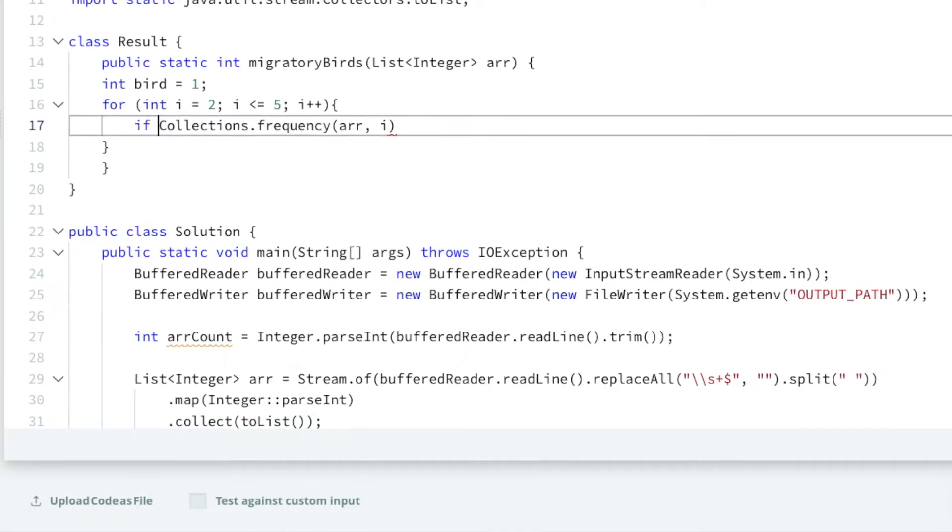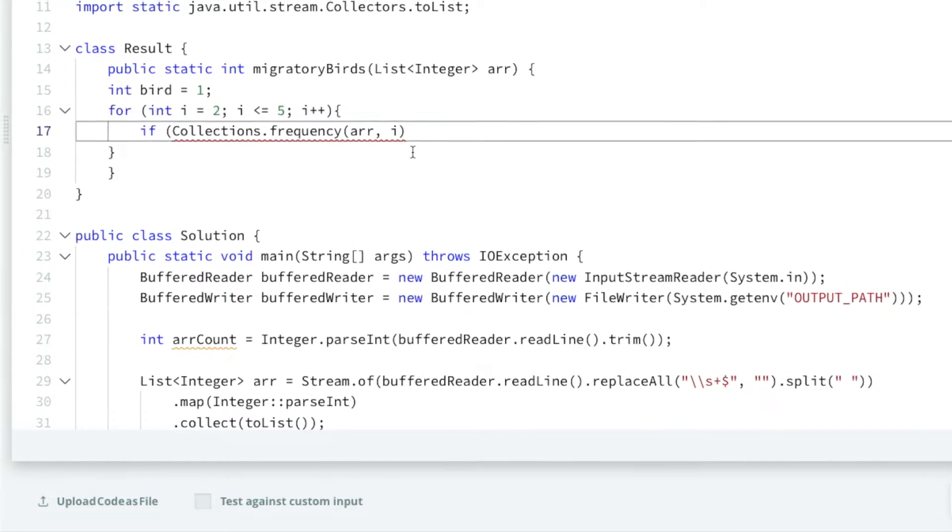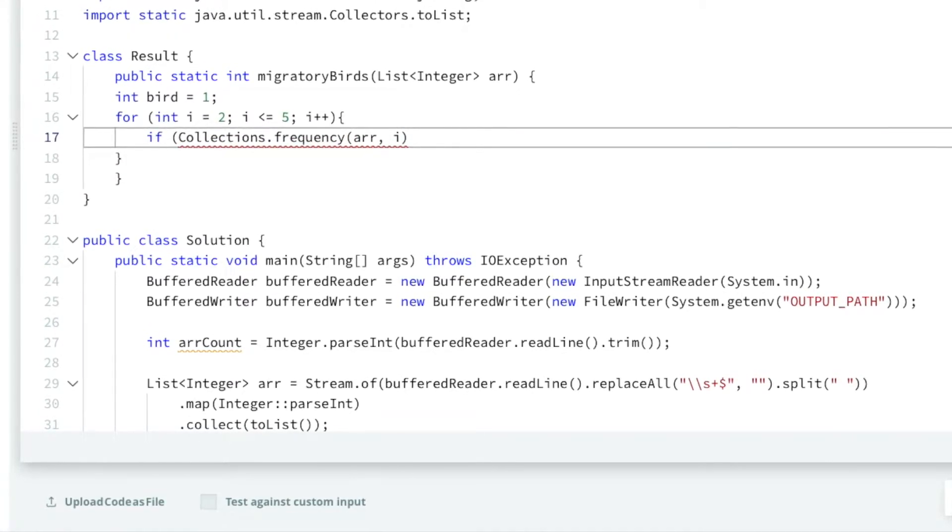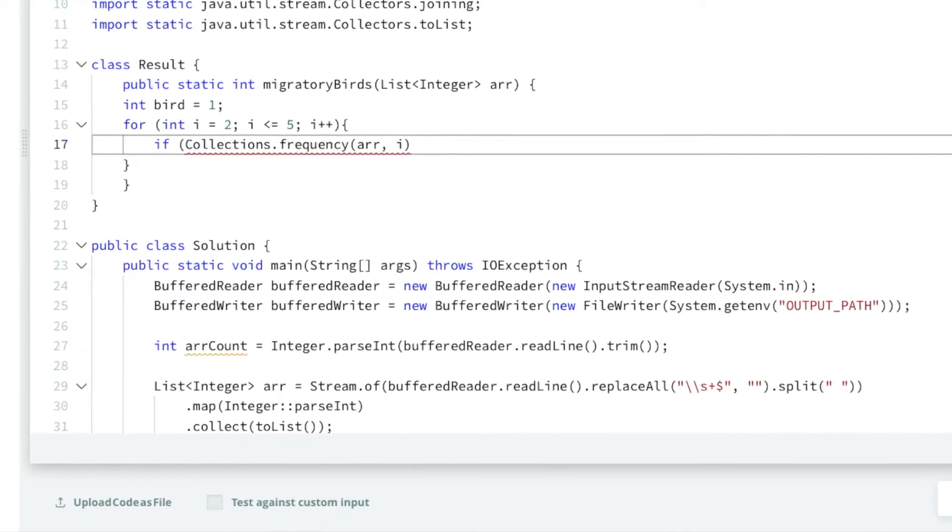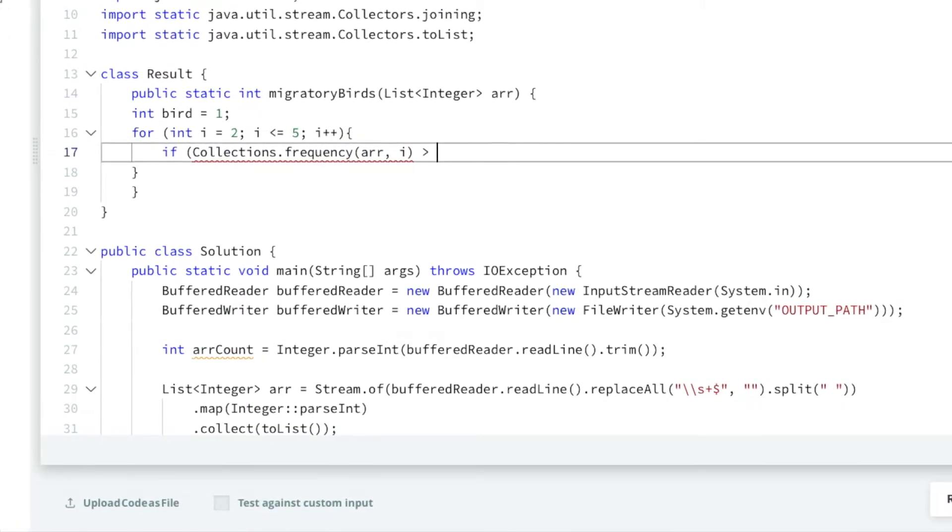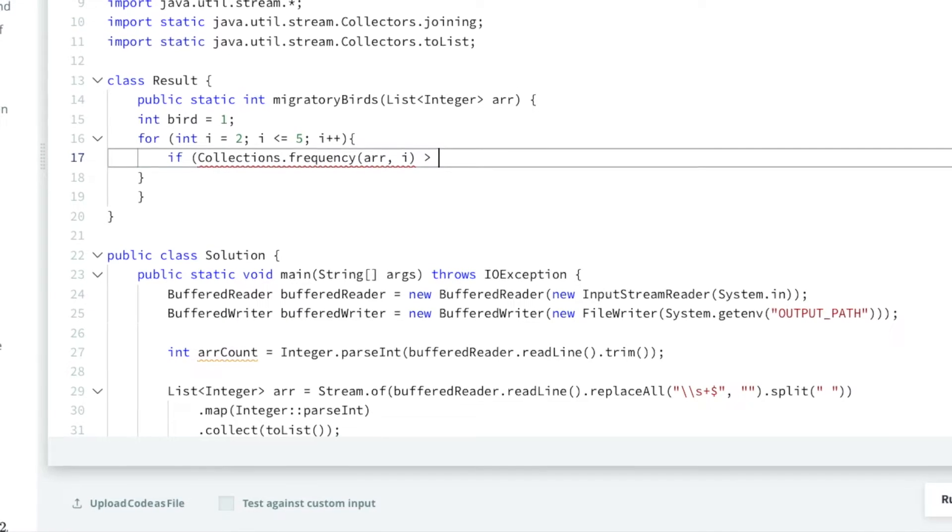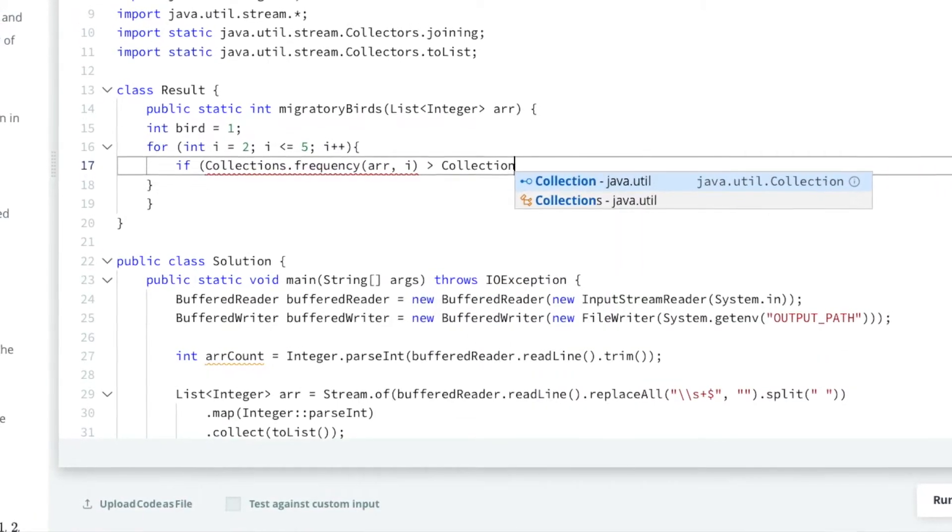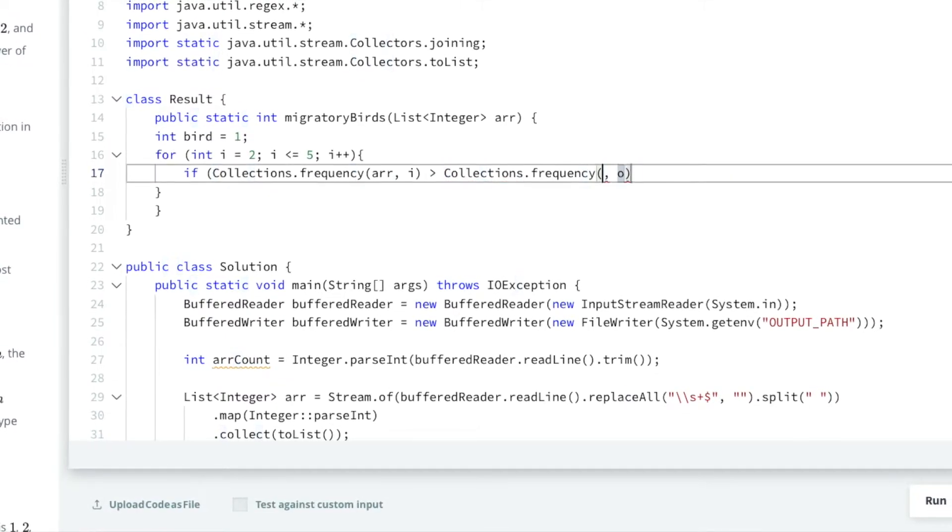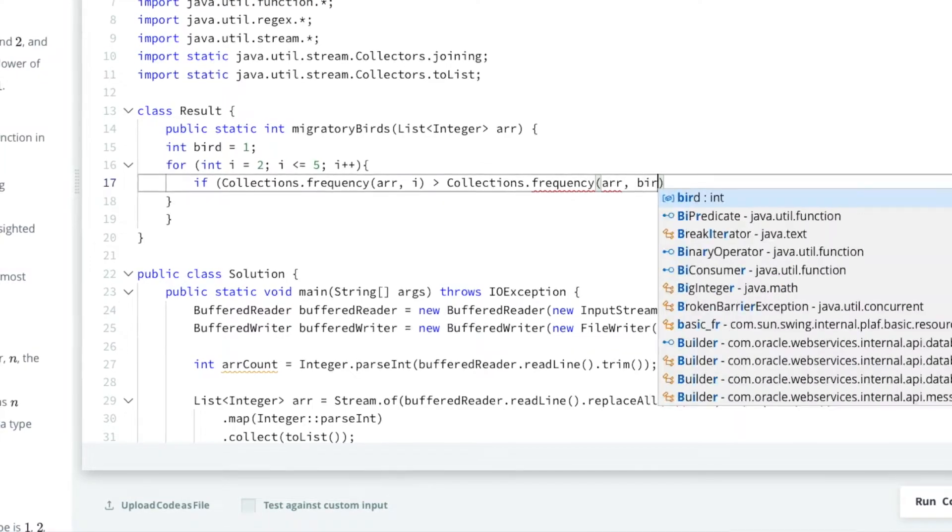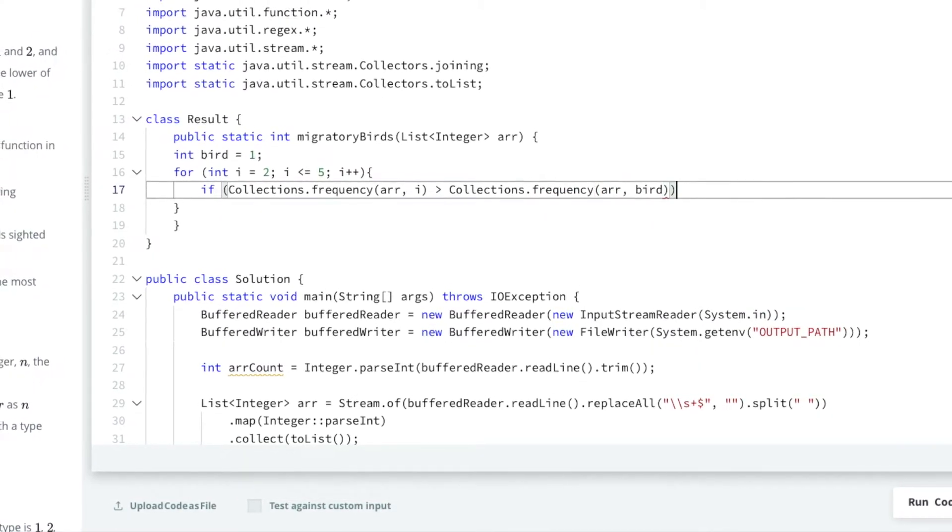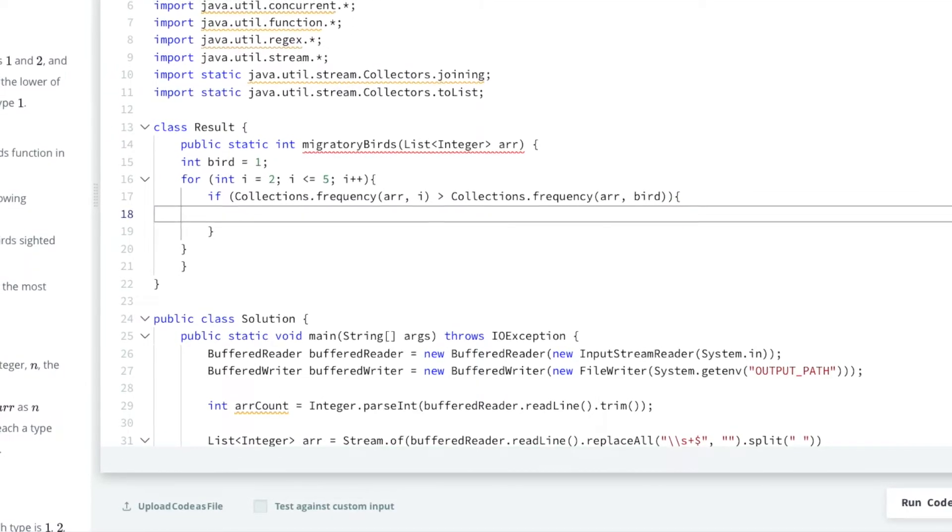And you're going to compare it against the frequency of whatever we've currently hypothesized is the most. So what do we need here? We need an if statement. So if Collections.frequency, and essentially we want it to be anything that's bigger, right? Anything that's bigger, yeah, that makes perfect sense. Anything that's bigger than Collections.frequency. We'll do the same one again, but this time we're going to compare it against bird, because bird is our initial idea of what might be the biggest.